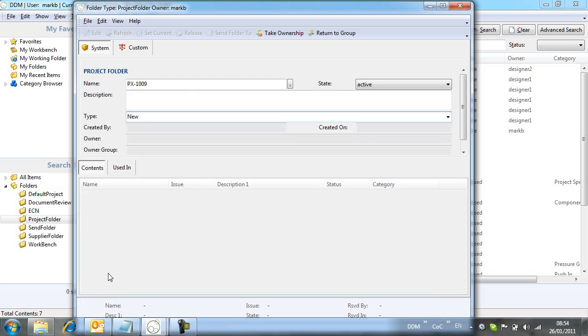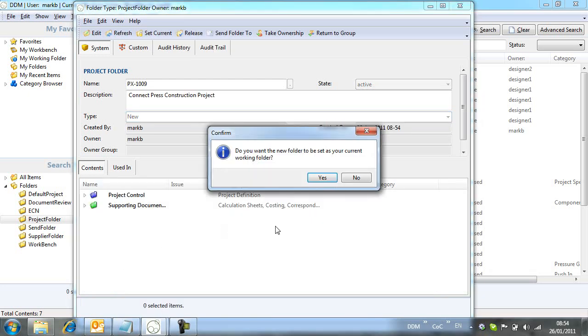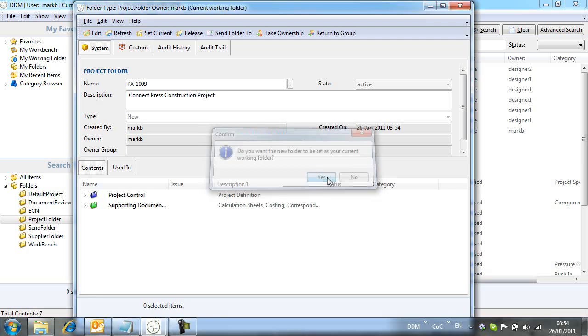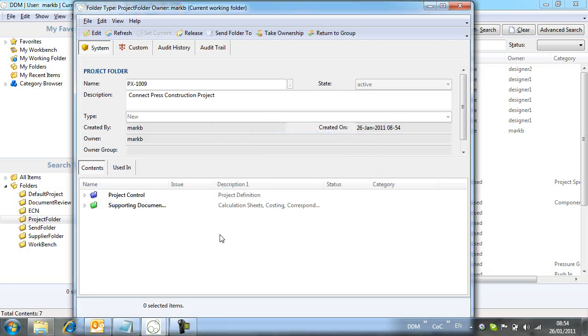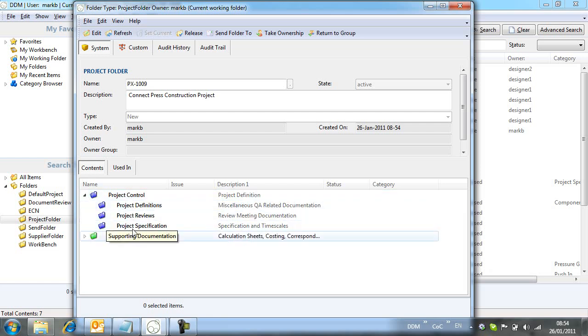Notice that DDM asks us if we want this to be our current working folder. This means that any new items we create will automatically be added into this folder. A predefined set of folder dividers are also created, giving consistency in folder layout. These are configurable and are defined by the system administrator.